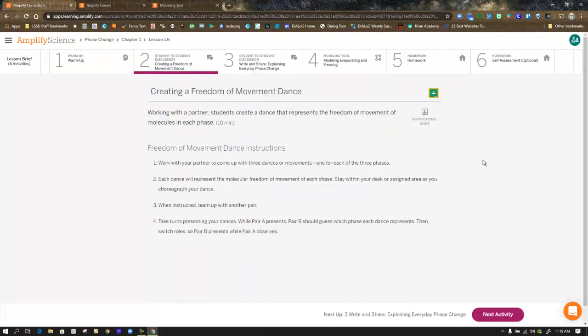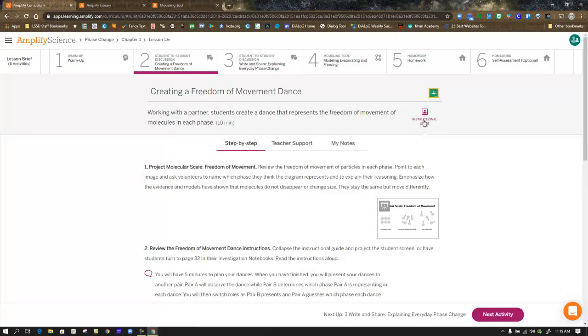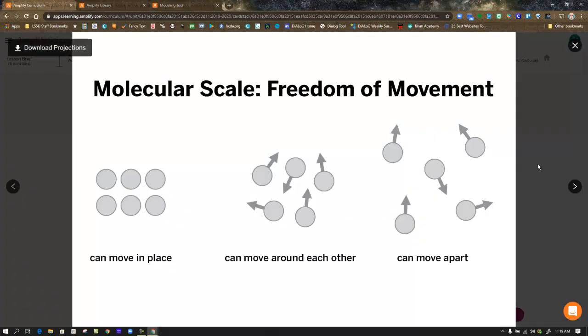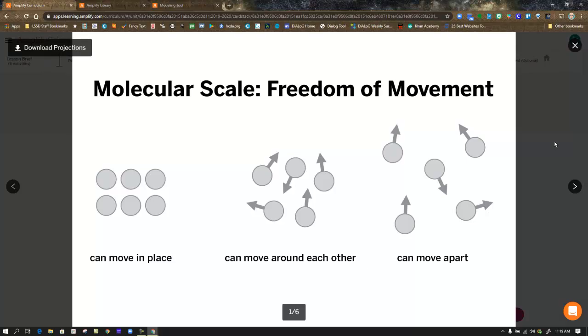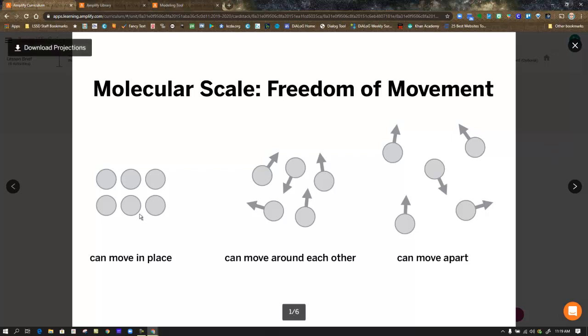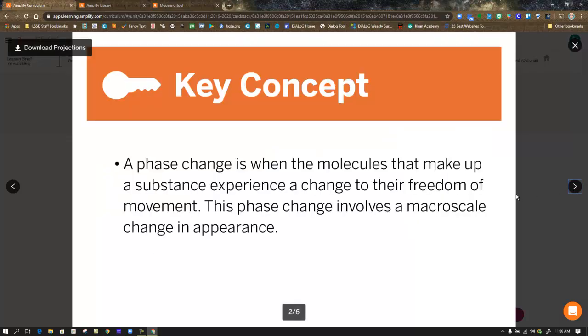In step two, you're being asked to create a freedom of movement dance. In other words, your dance motions are going to replicate what you think are happening with the molecules. Before we do that, they want you to take a look at three of the projection screens. The first one is molecular scale freedom of movement to remind yourself what the molecules are doing at each of the three phases. So are they moving in one place? Can they move around each other? Or can they move further apart? And you need to think about that when you design your dances.